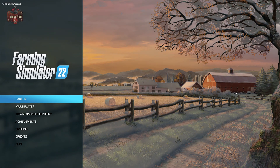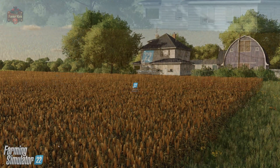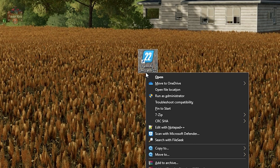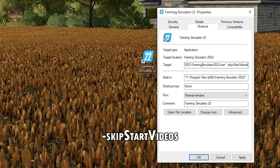Let's exit the game. We're going to take our shortcut, right-click on it, and pick Properties. Now in the Properties window, at the end of the target line, we're going to apply the following text: put a space, then a dash, then 'skipStartVideos' — skip with a capital S, start with a capital S, videos with a capital V.